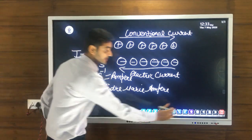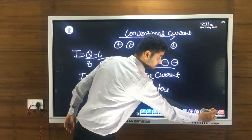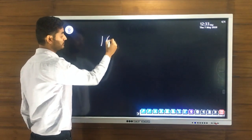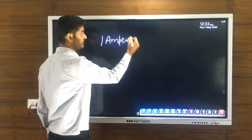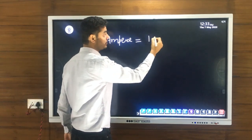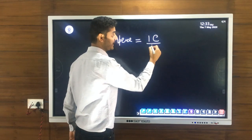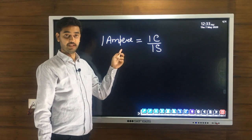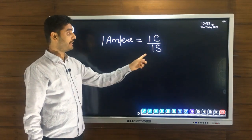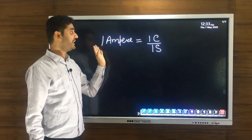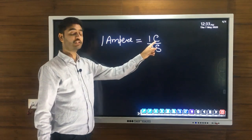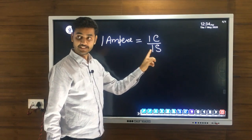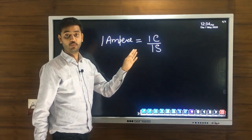Now we will understand what one ampere is. One ampere is defined by putting charge as one coulomb and time as one second. So one ampere is the current when a charge of one coulomb flows through the cross-sectional area of a conductor in one second.